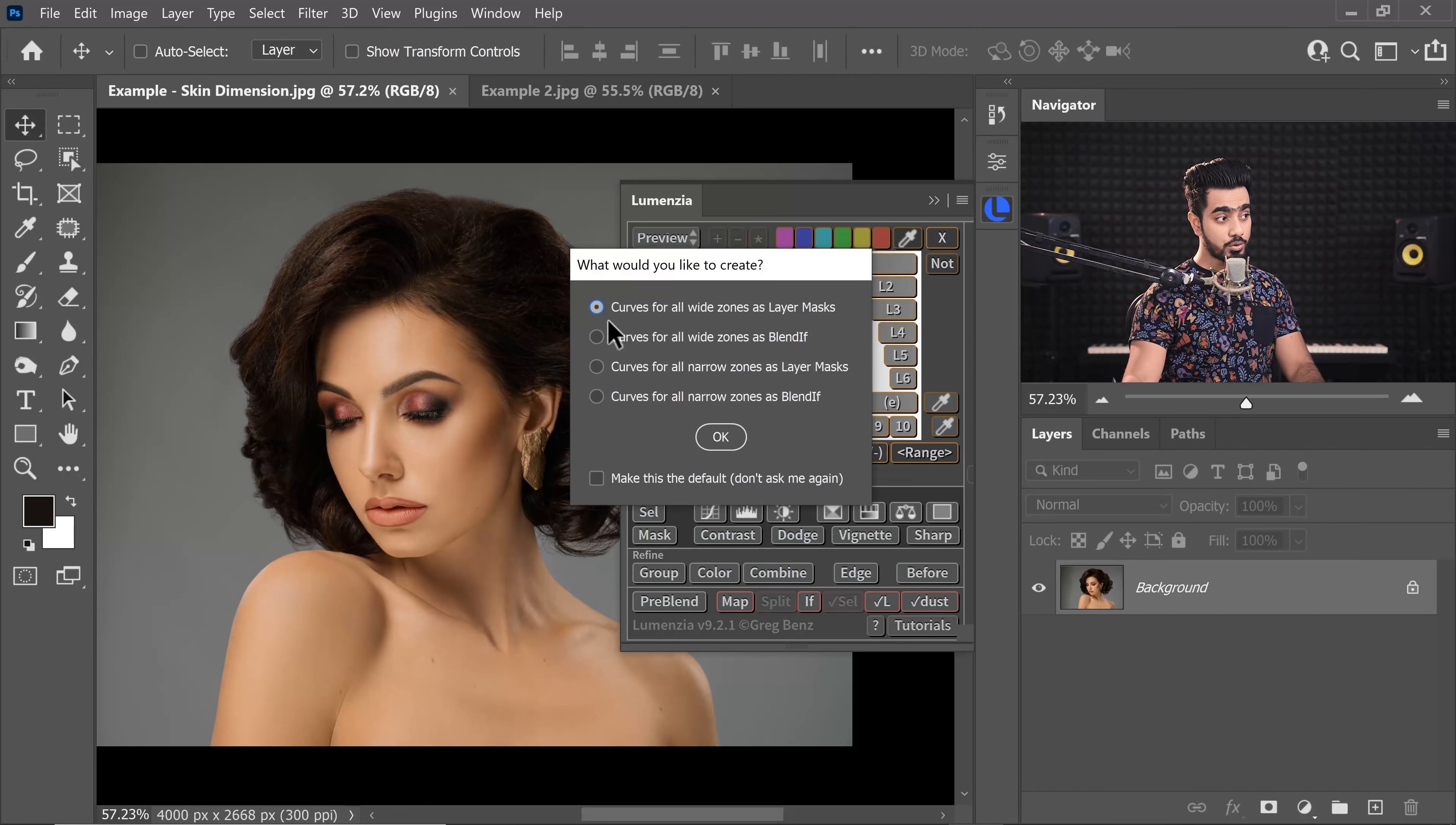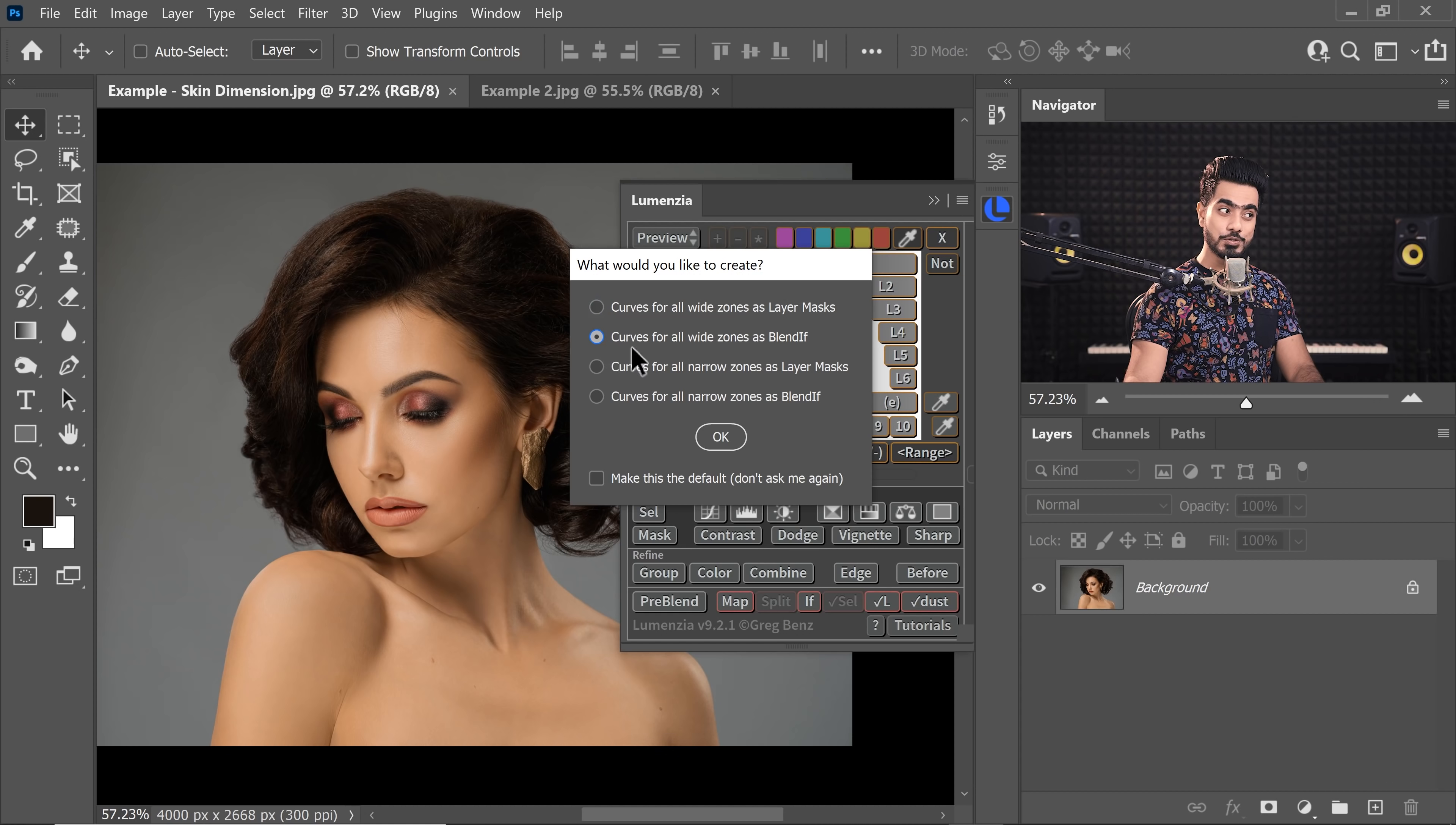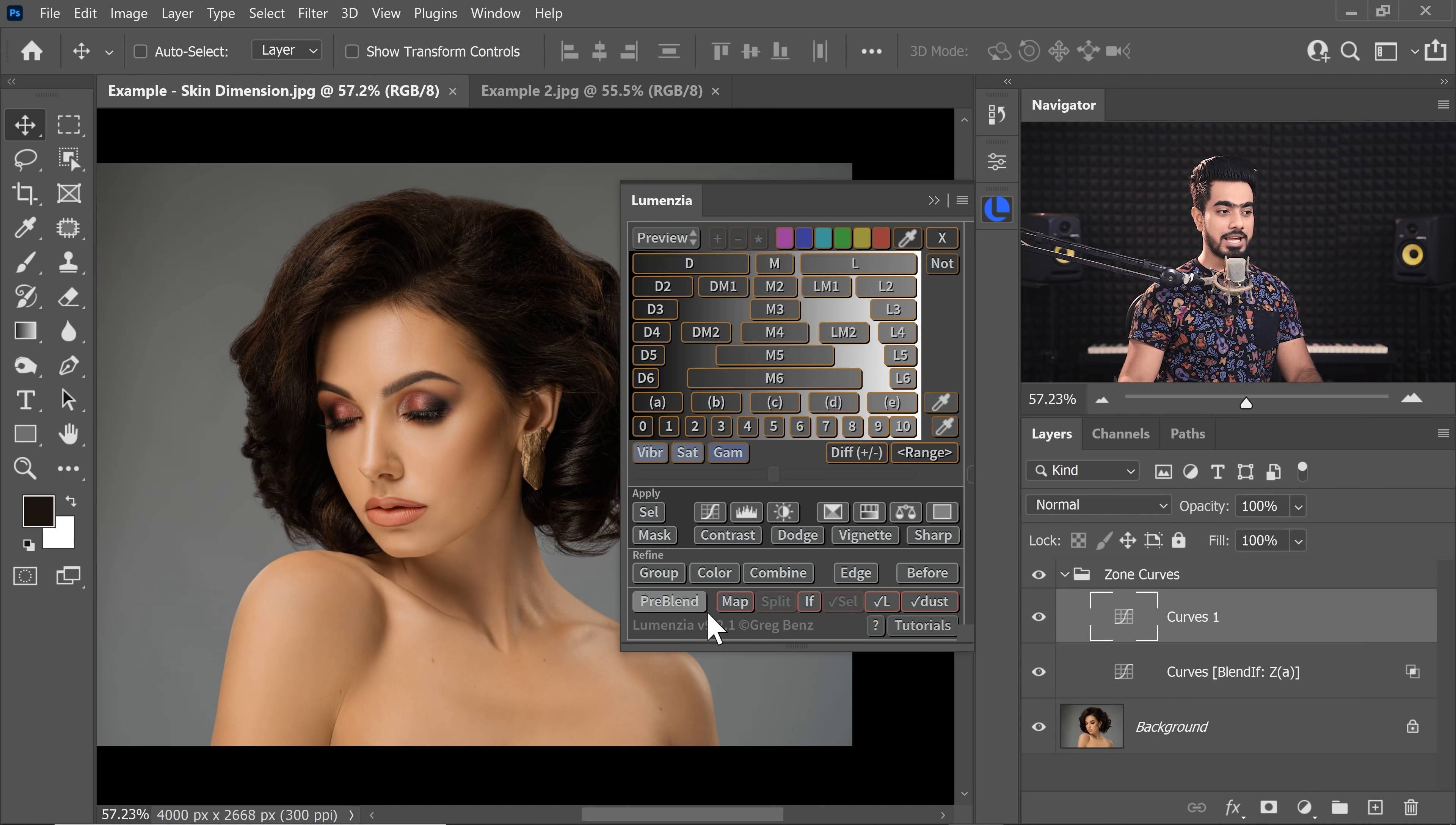you can choose Curves for all White Zones as Blend If. So, for all Brightness Level Zones or all Luminosity Zones, it's going to create a Curves Adjustment Layer. And that too, not as a Layer Mask. You can choose to create it with a Layer Mask, but you can also choose to create it as Blend If.